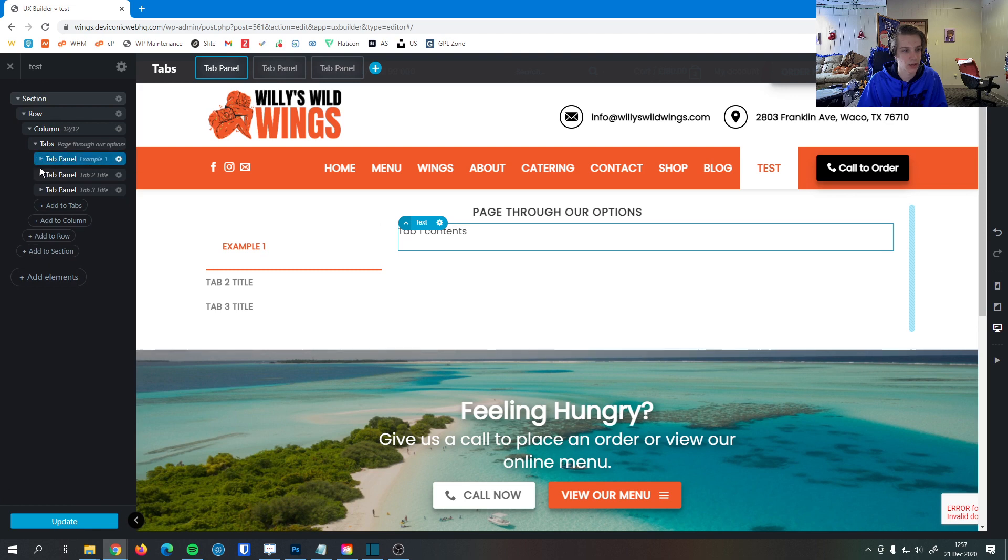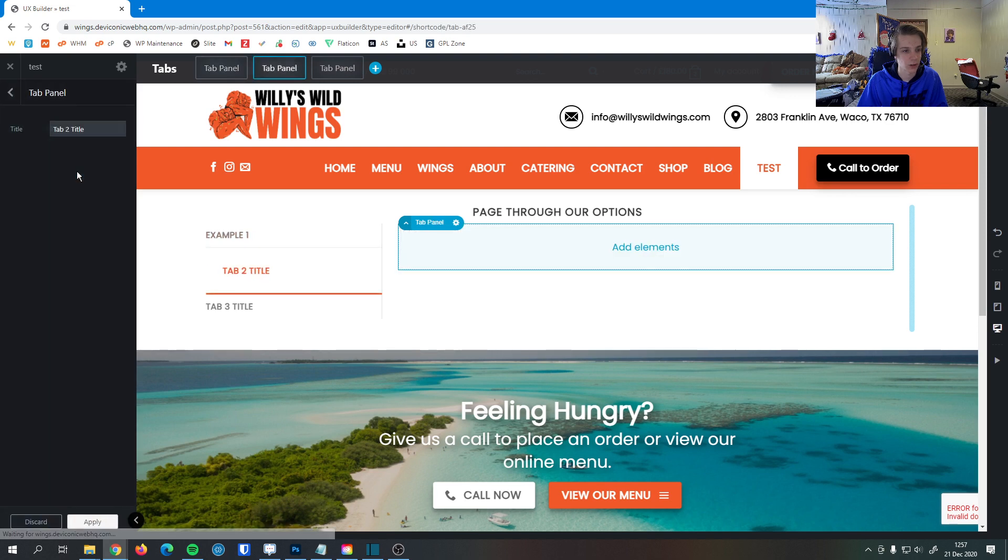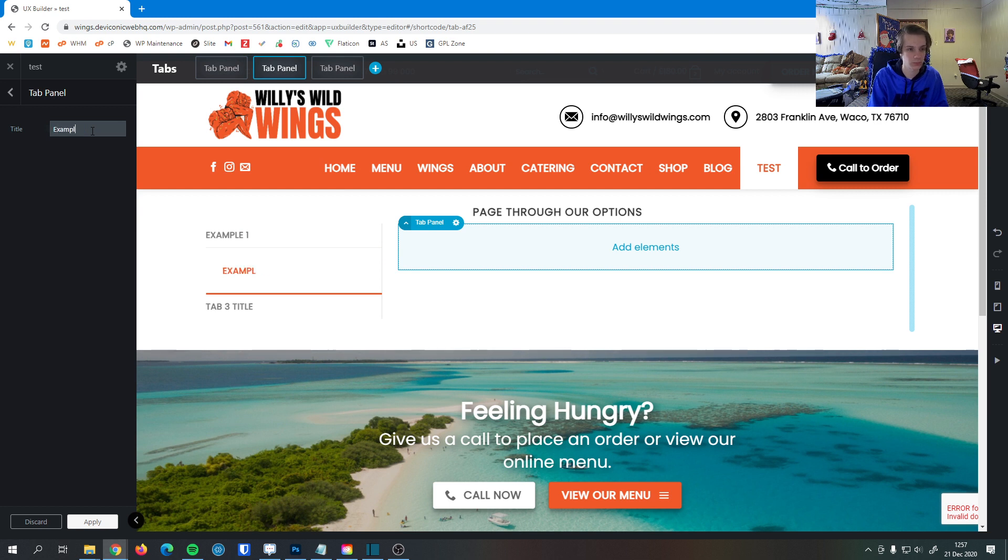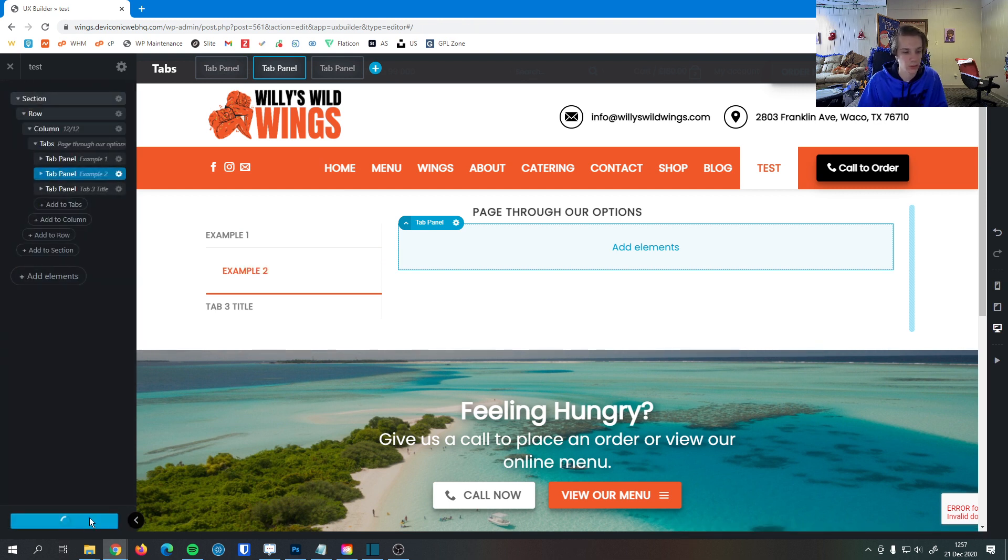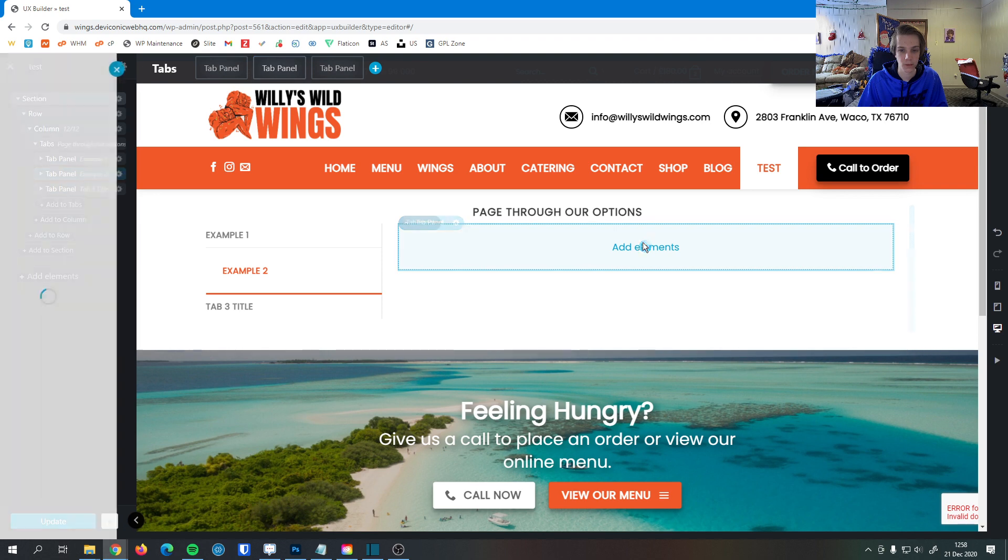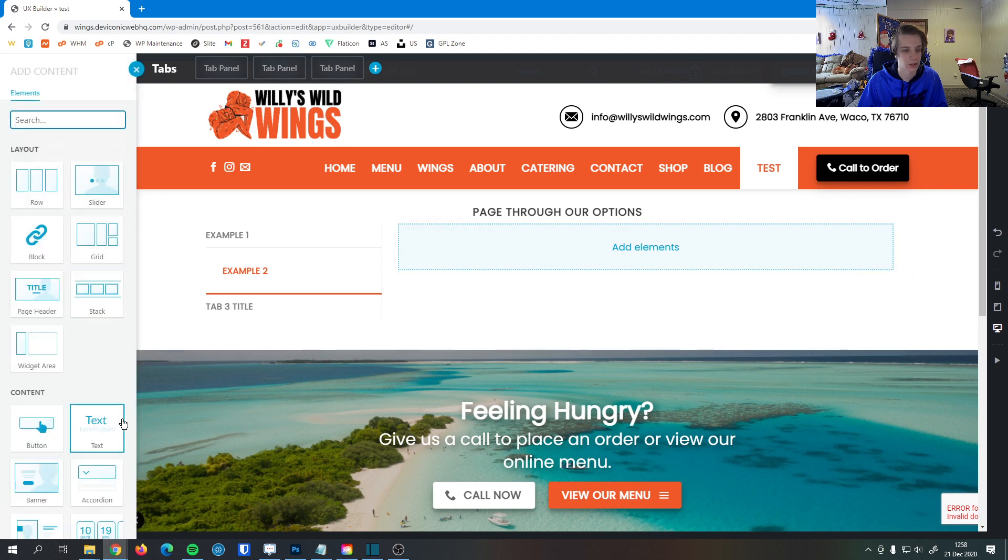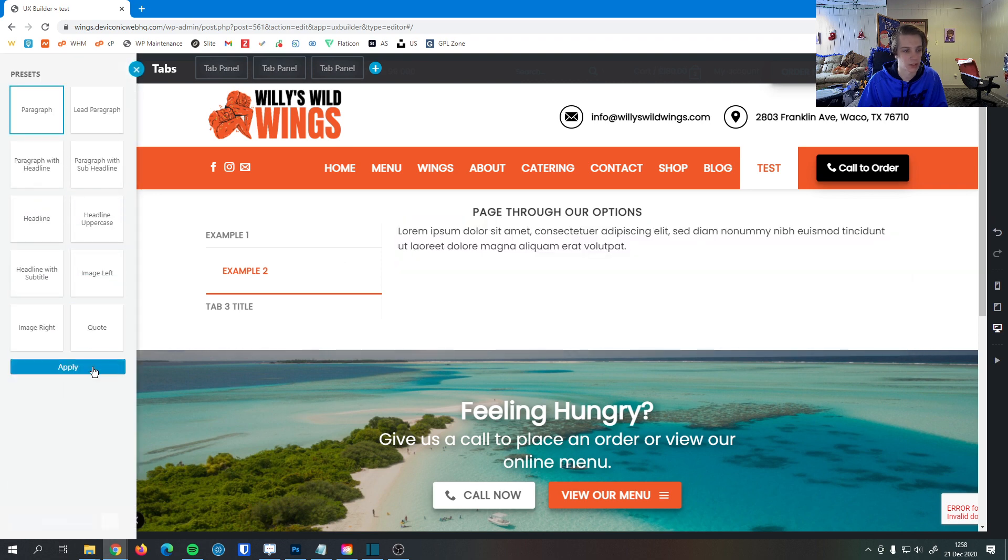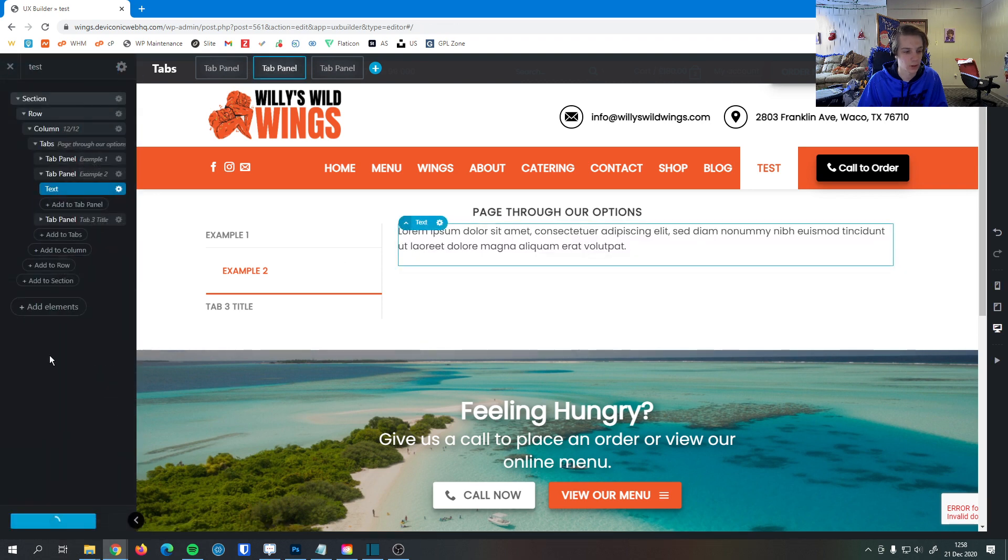And then same thing for tab two. I can double click on this. I can name it example two. Hit apply. Hit update. And add a text box element to this tab as well. And I hit apply and update.